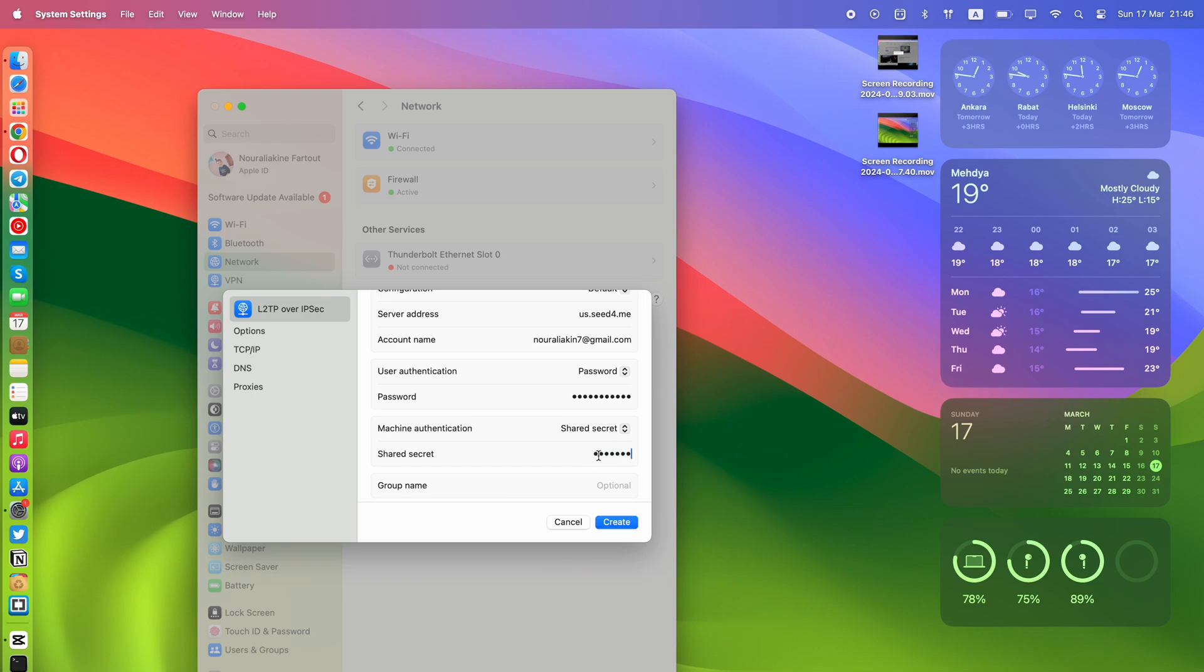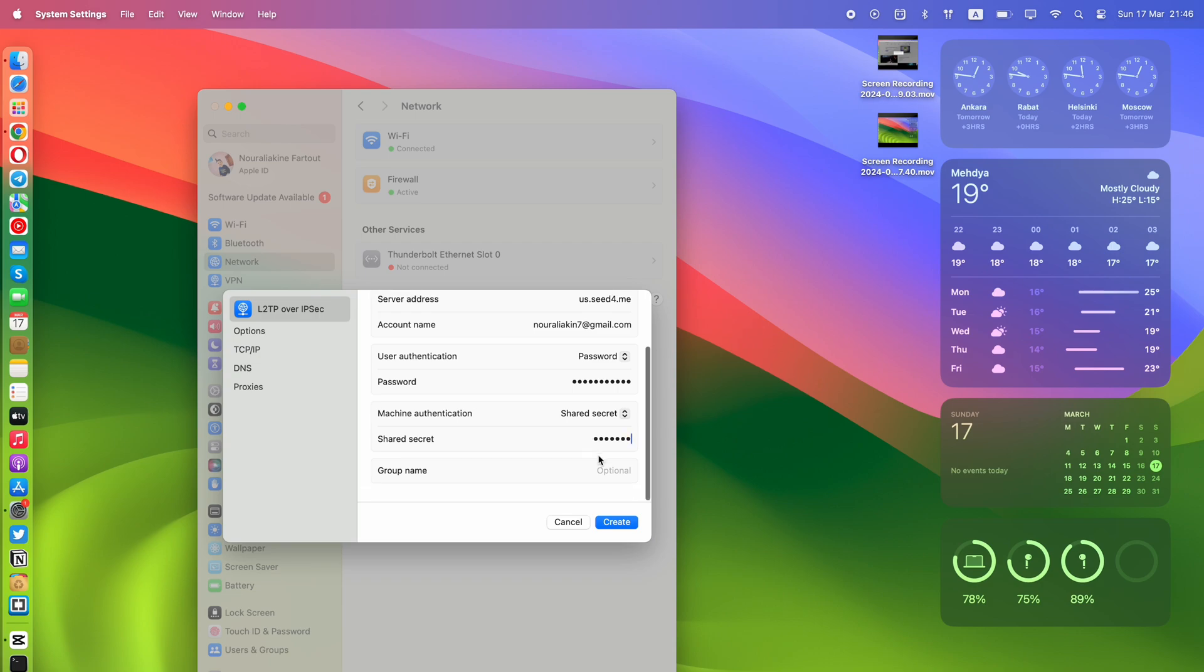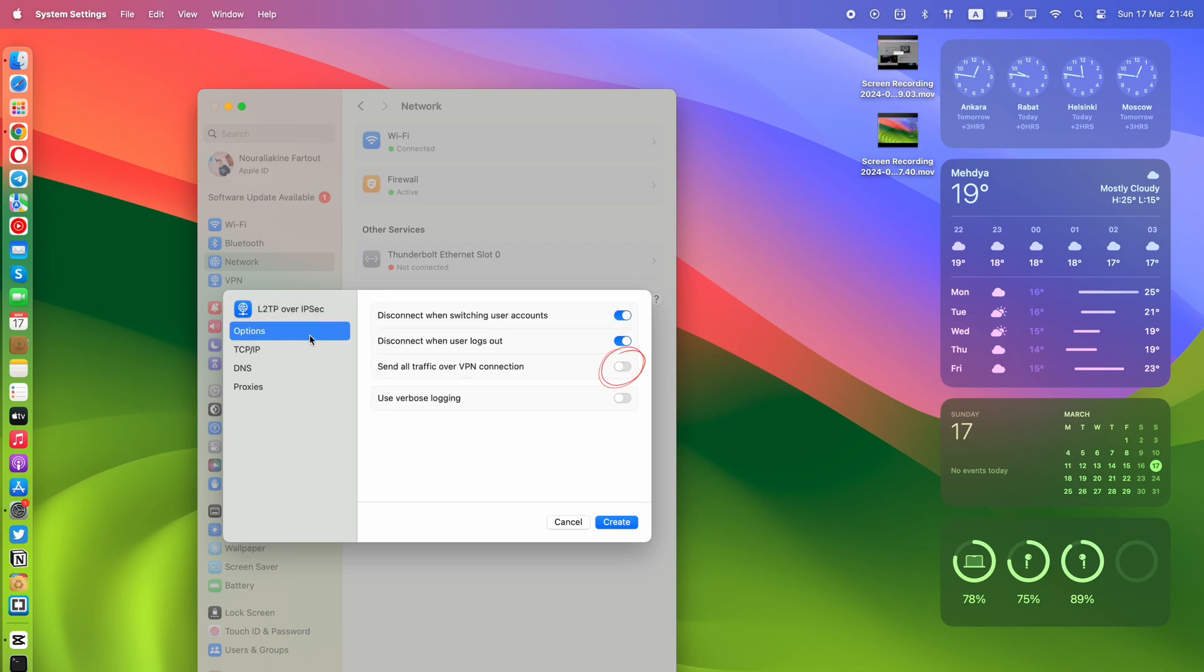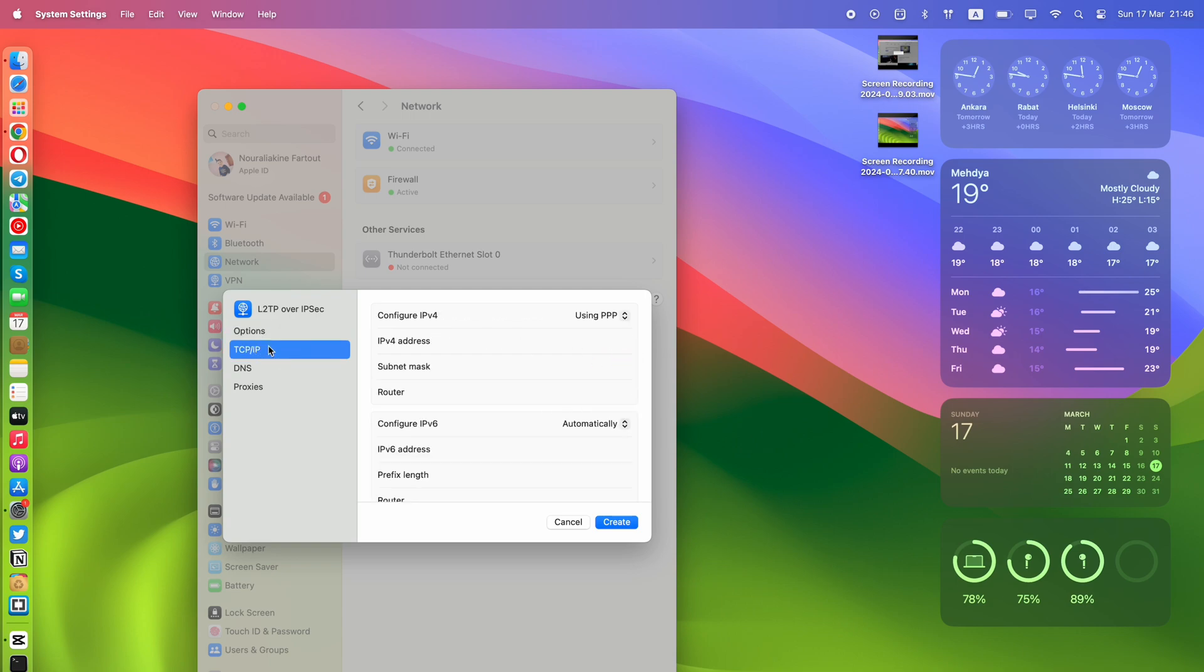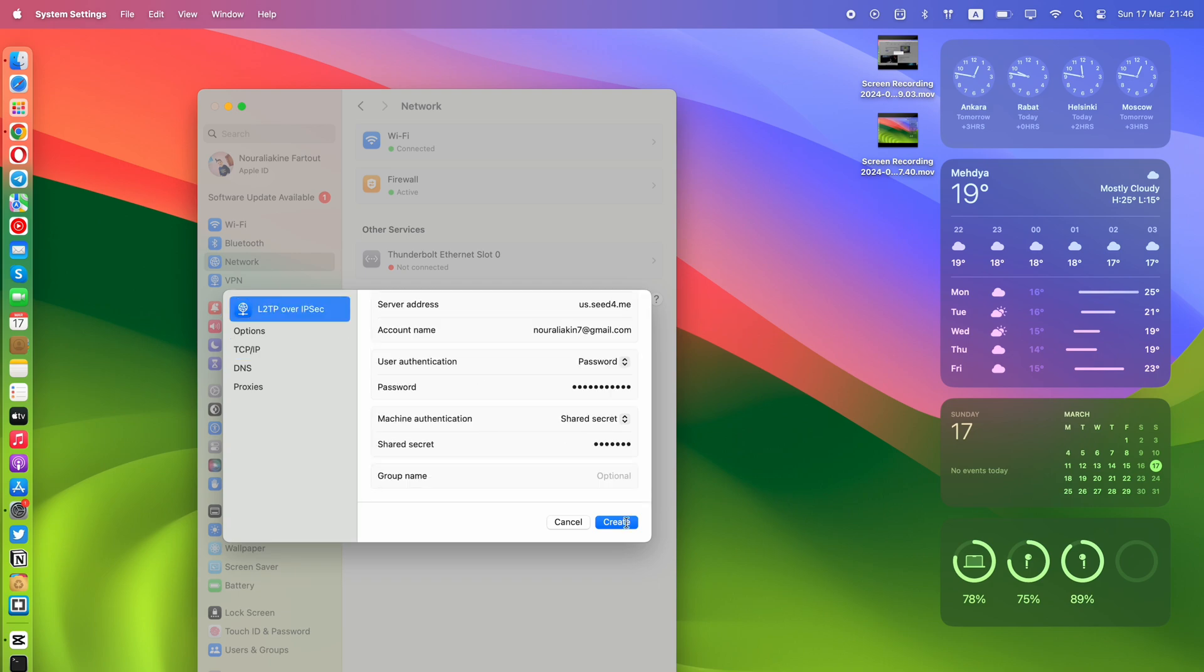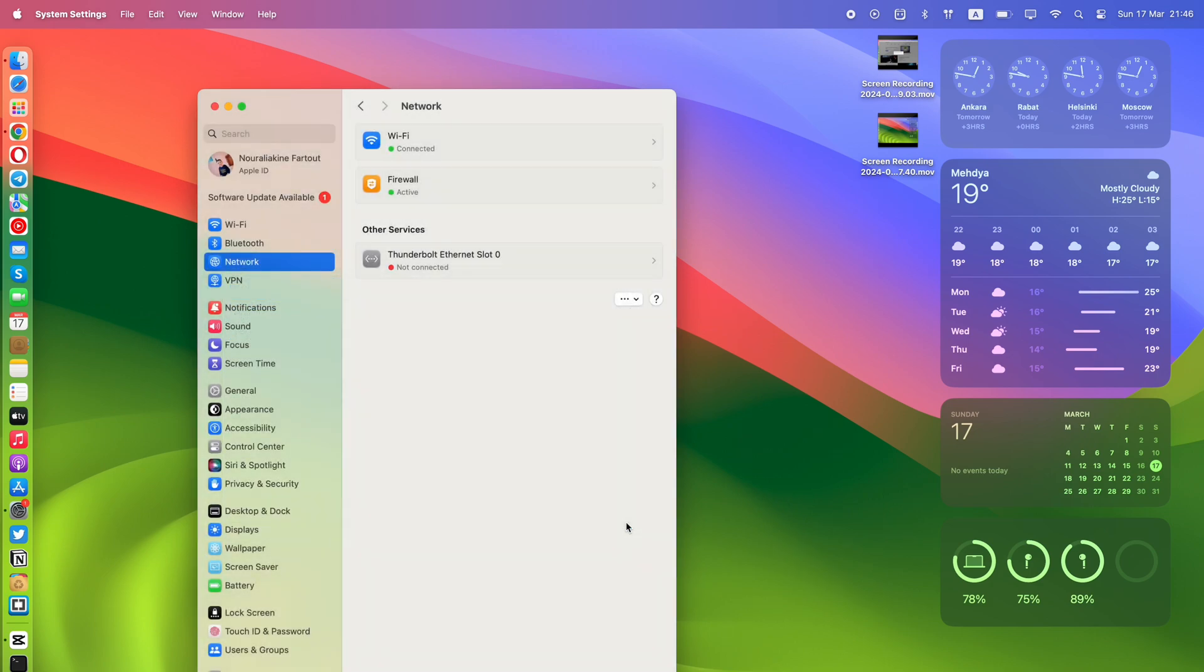Now switch to the Options tab and enable Send All Traffic Over VPN Connection. It's preferable to disable the IPv6 protocol by switching it to Link Local Only. Now click the Create button to save the configurations.